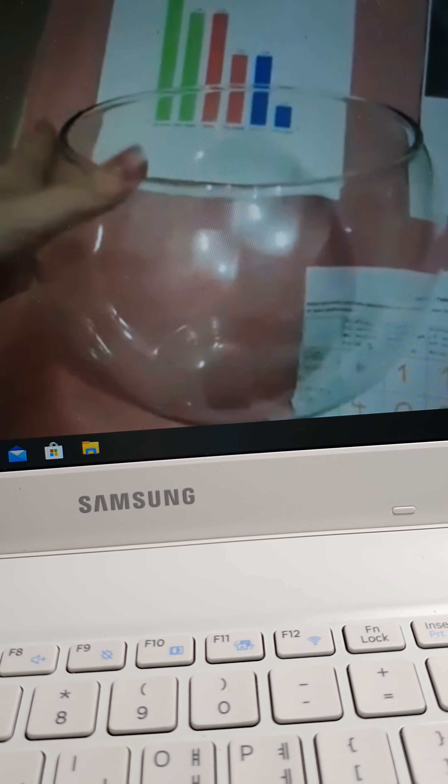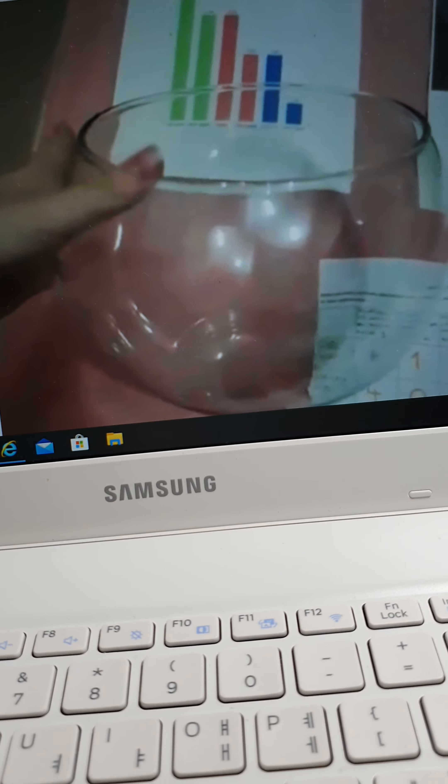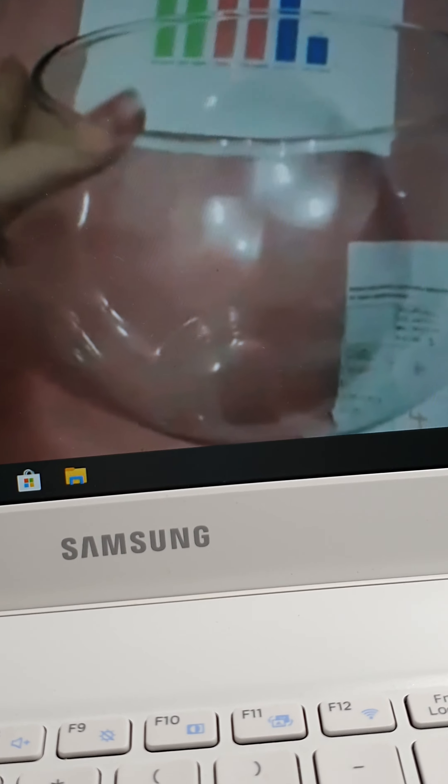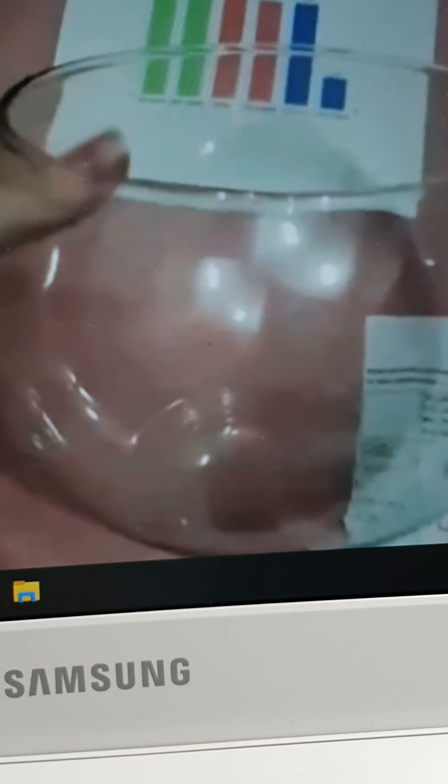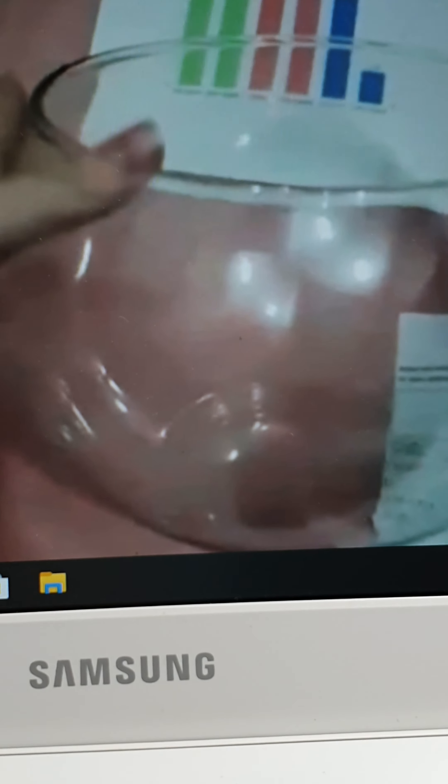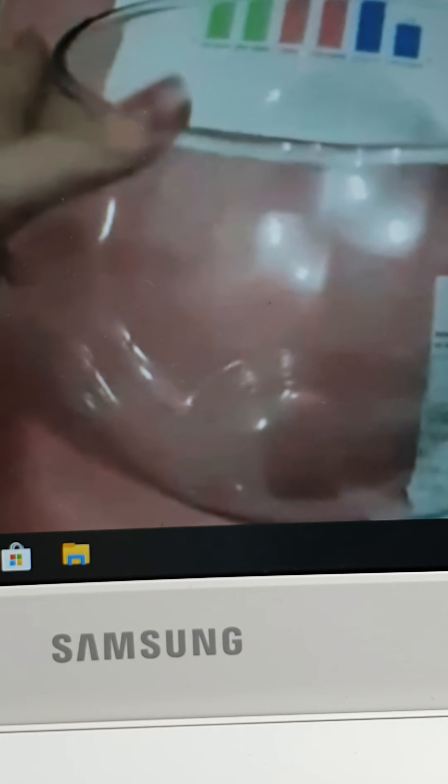To finalize, this was the glass container that we used for our experiment. Thank you for watching and listening to my video. Bye!